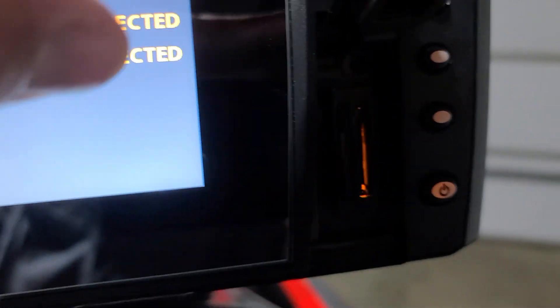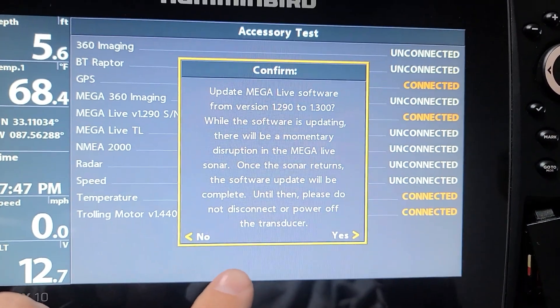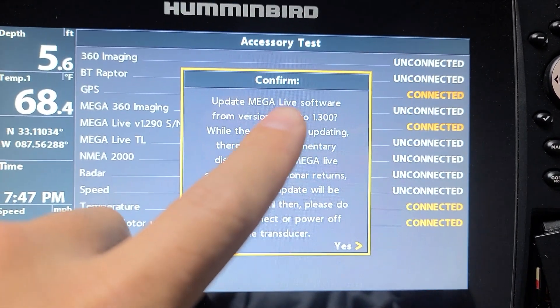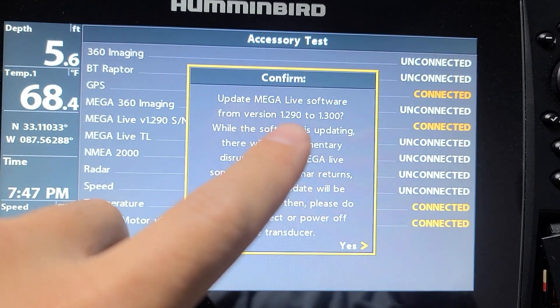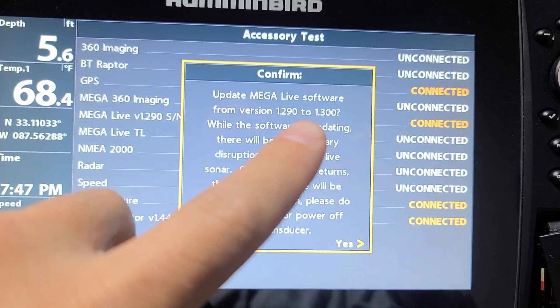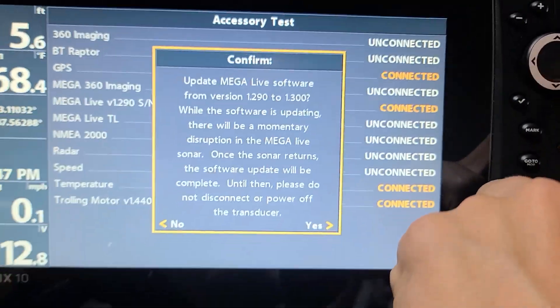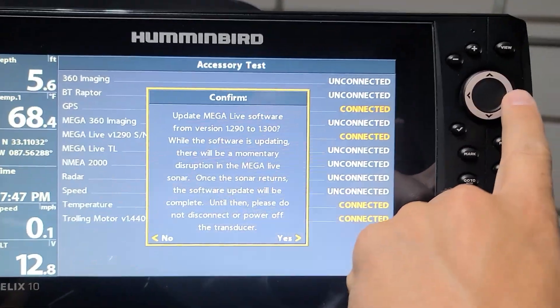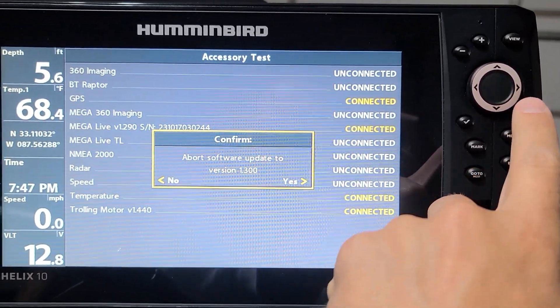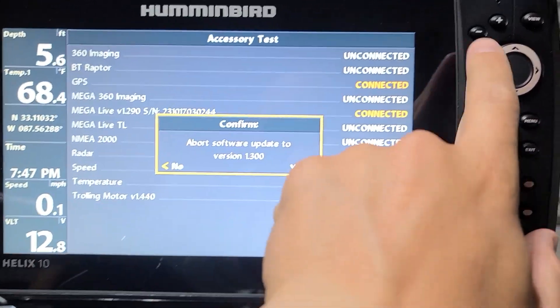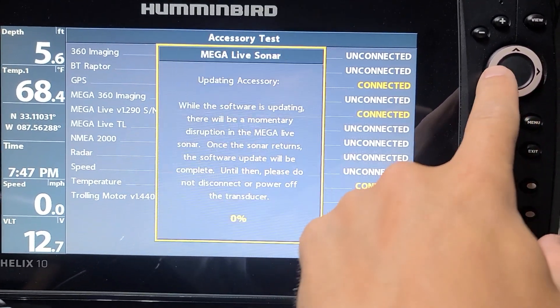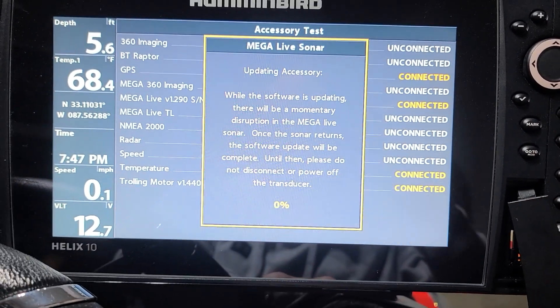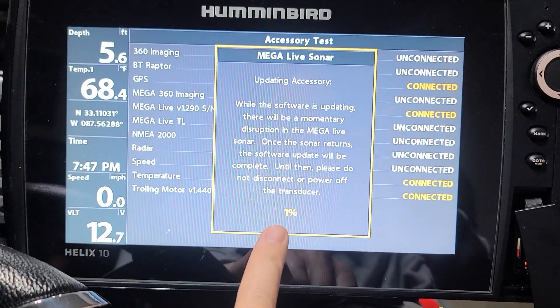I just put the SD card in here, and this is what it's going to ask you: update Mega Live software from version 1.290 to 1.300. Go ahead and hit over on the tab and hit yes. Abort this software? You do not want to abort it because you want it to go ahead and run, so go ahead and hit no.